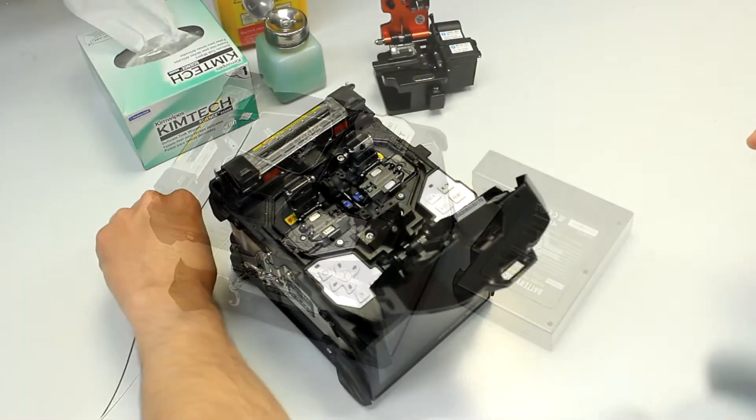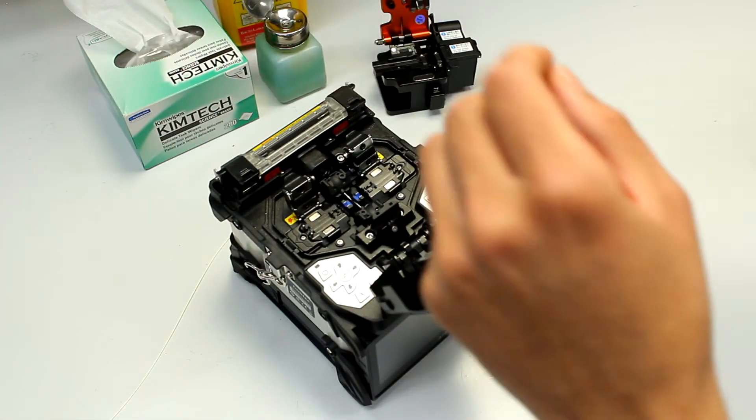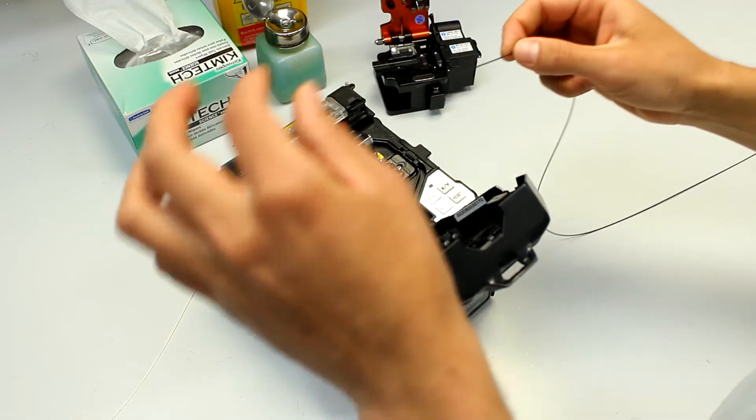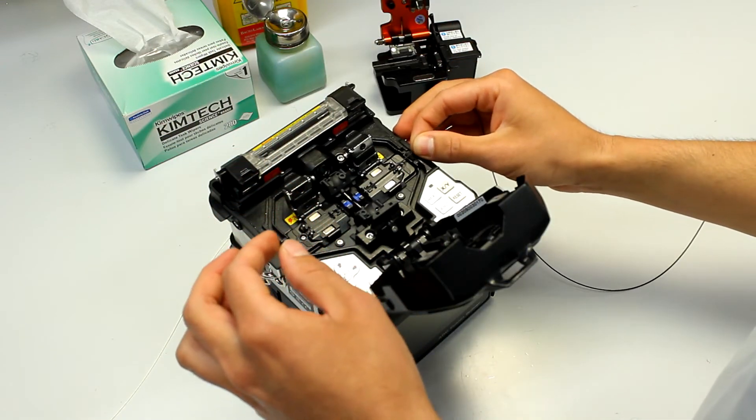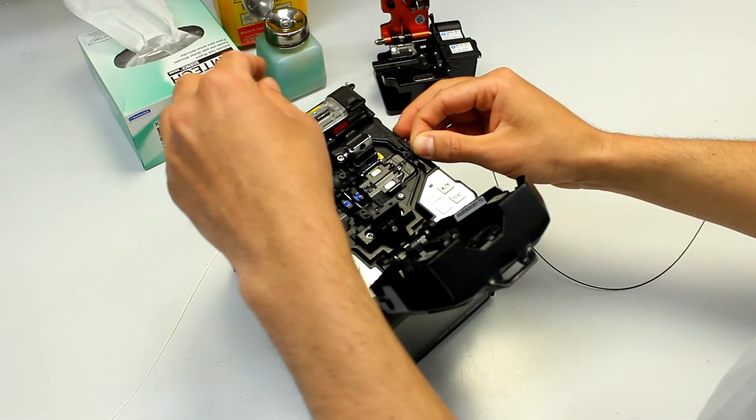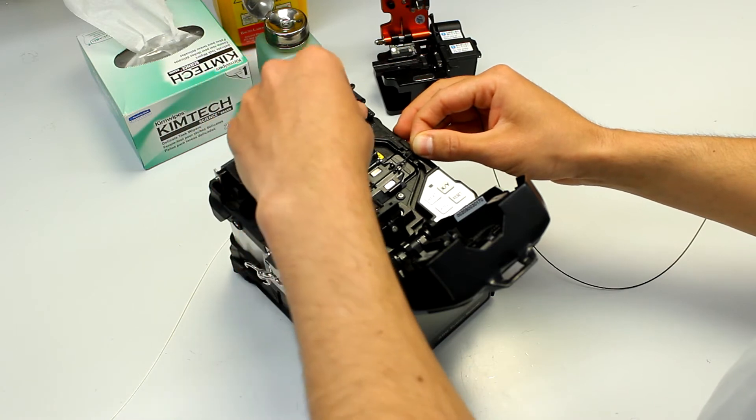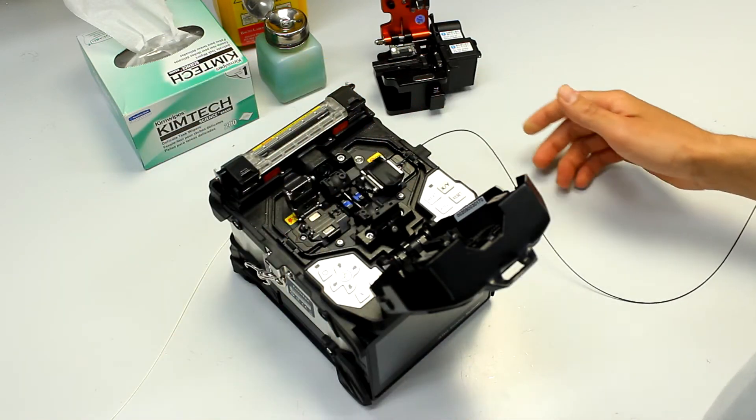Now, on the splicing, we want to place the cleaved fibers on each side of the big grooves. We want to ensure the end of the fiber is in between the V-groove and the electrode.